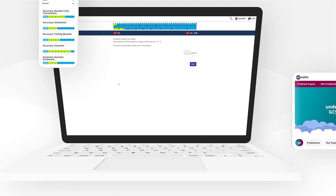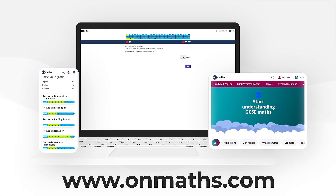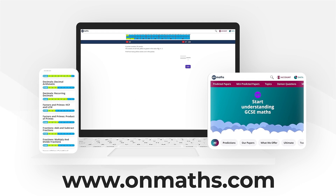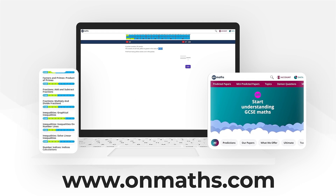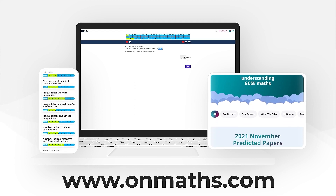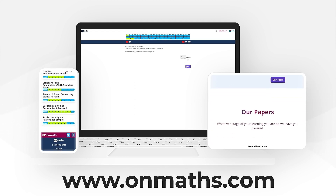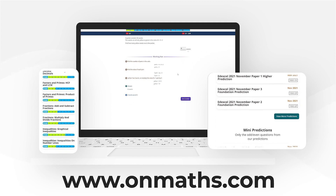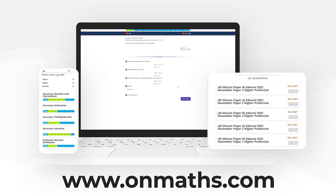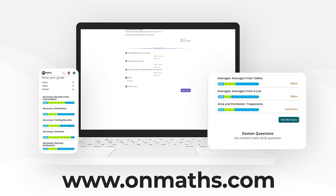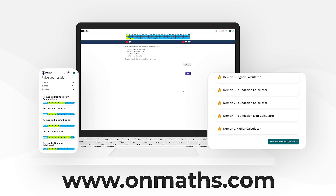You can complete a unique version of this paper by going to our OnMaths site. OnMaths is full of free content to help you prepare for your exams such as topic-based papers, demon questions and mini-mocks. If you like what we do please consider subscribing.